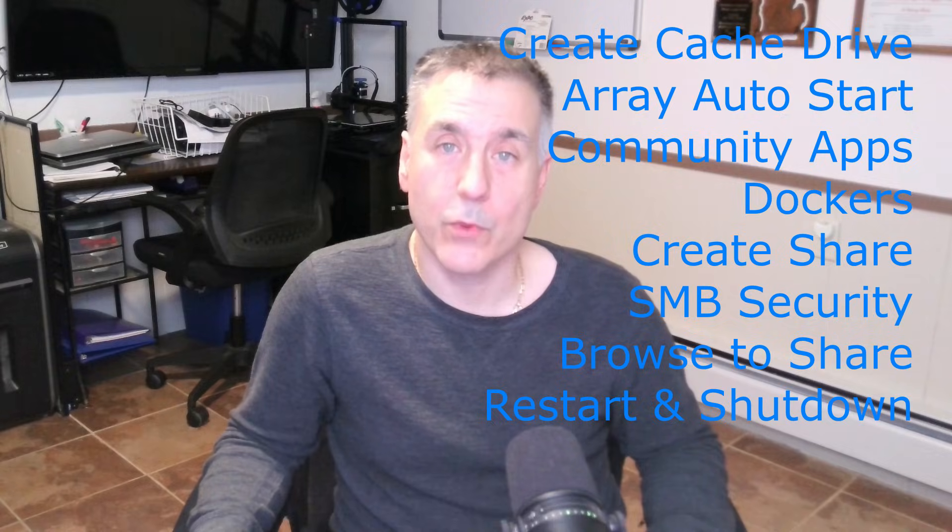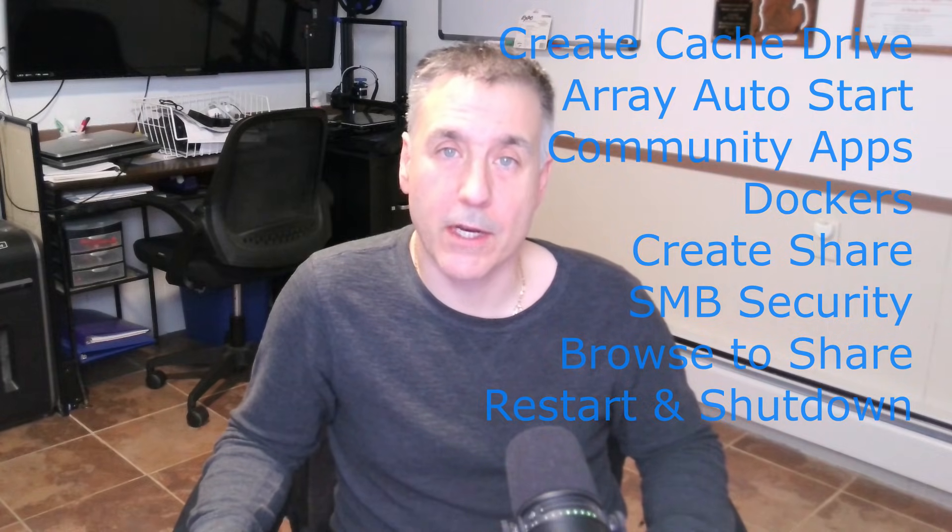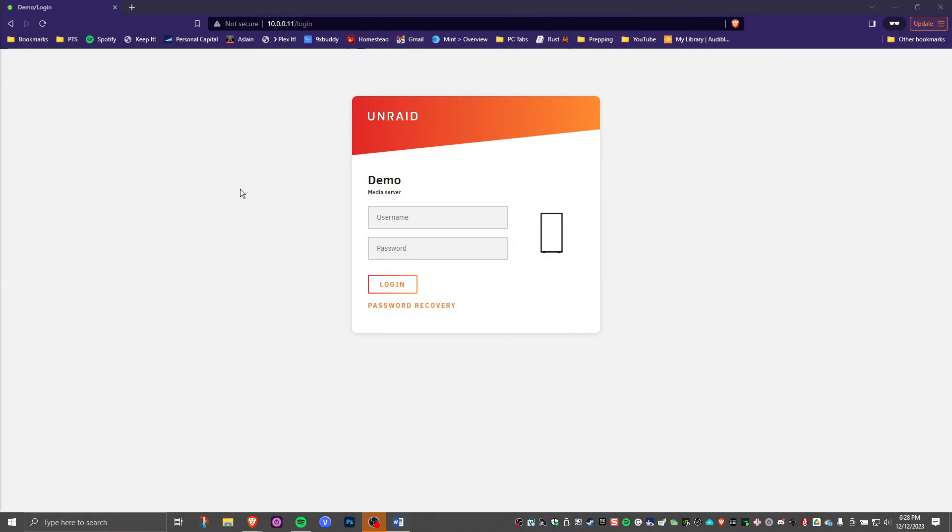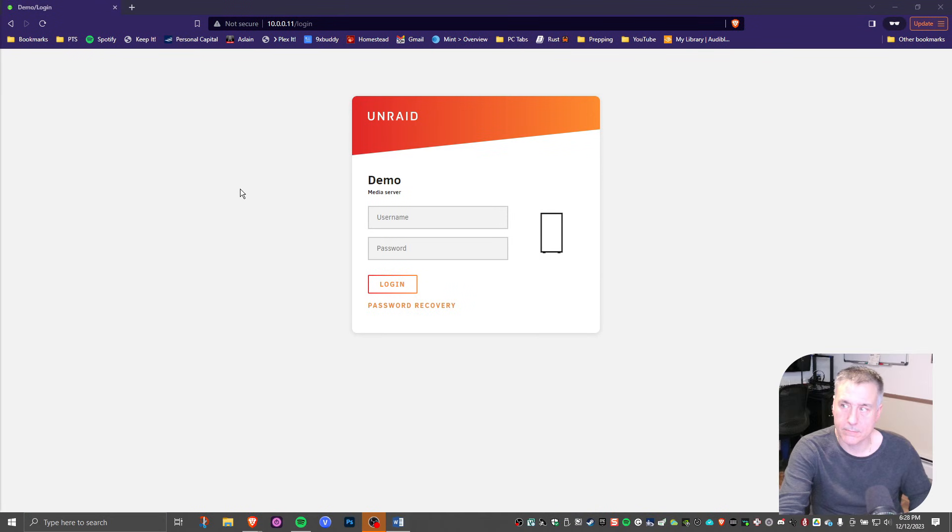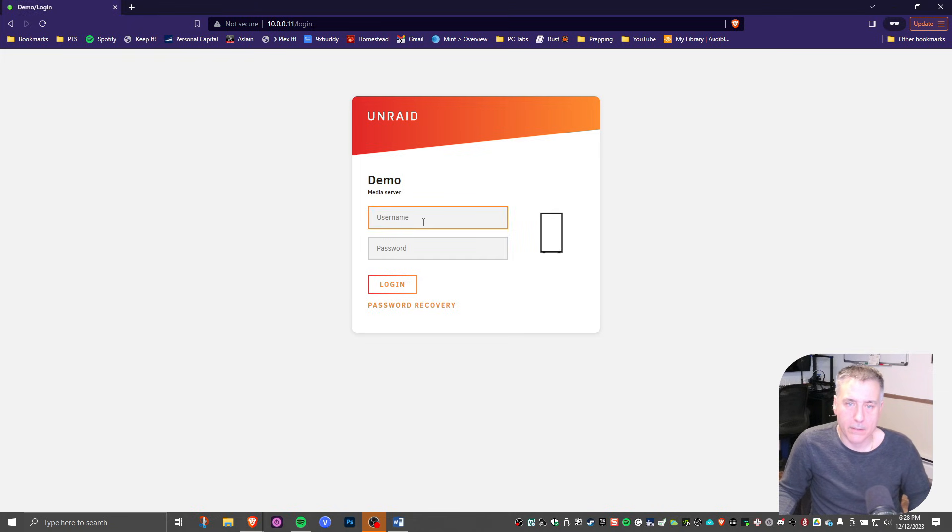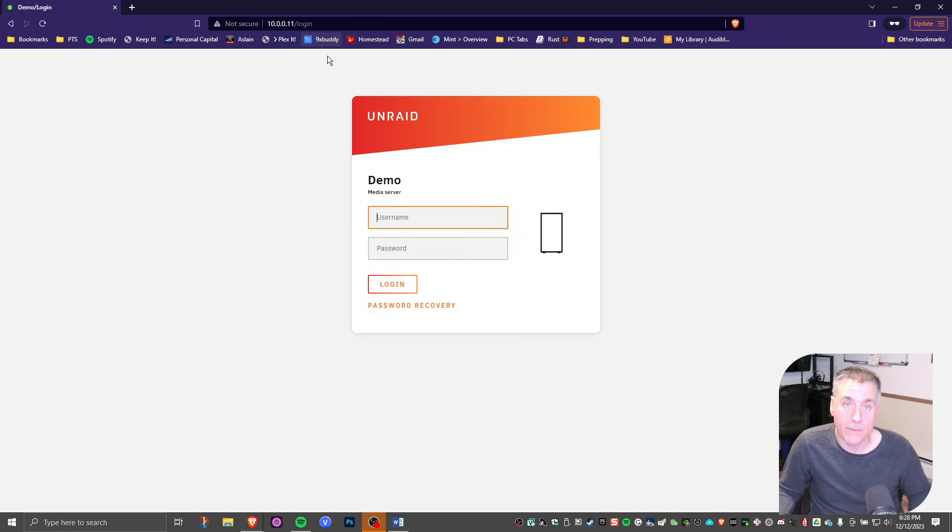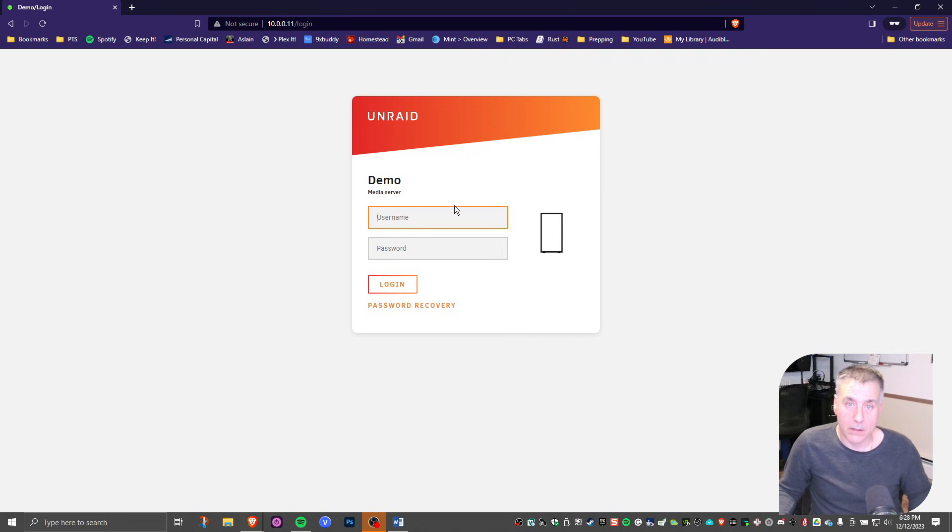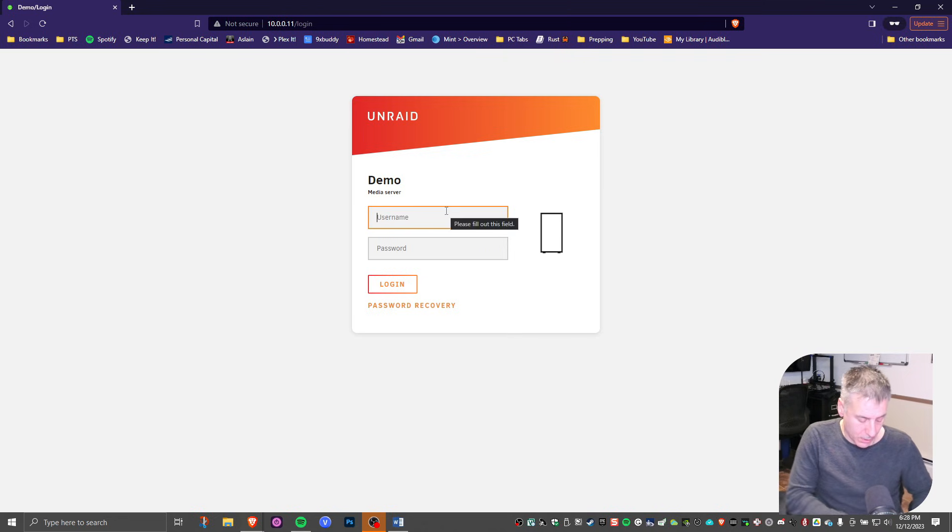And finally, restarting and shutting down our Unraid server. Let's switch over to the screen. If you're not here already, browse to the IP address that you had put in for your server and the login screen should appear. Go ahead and log in.